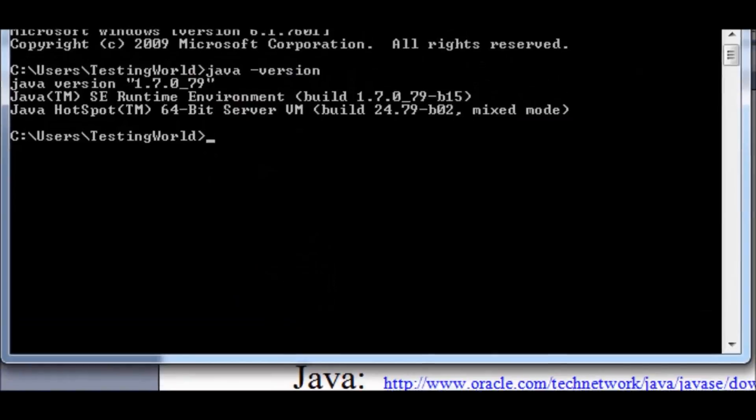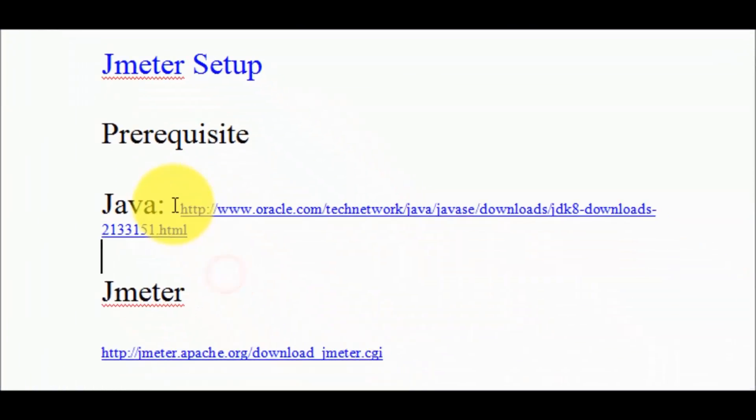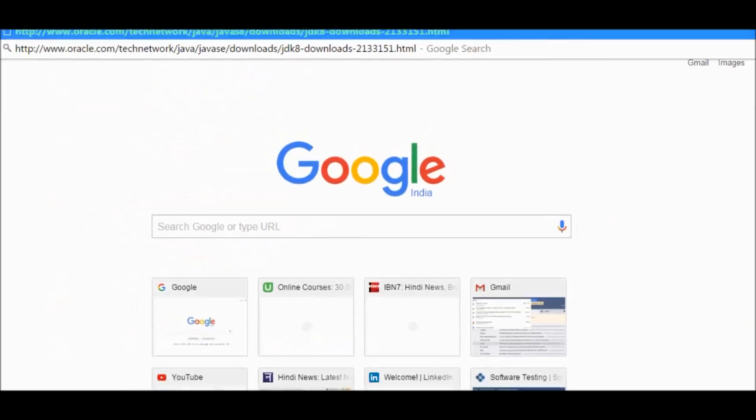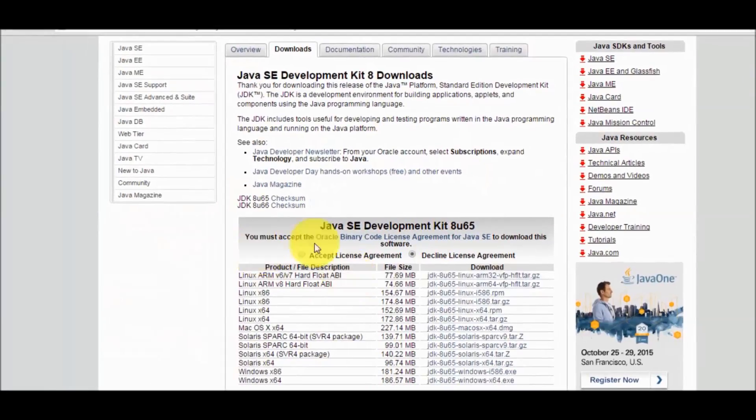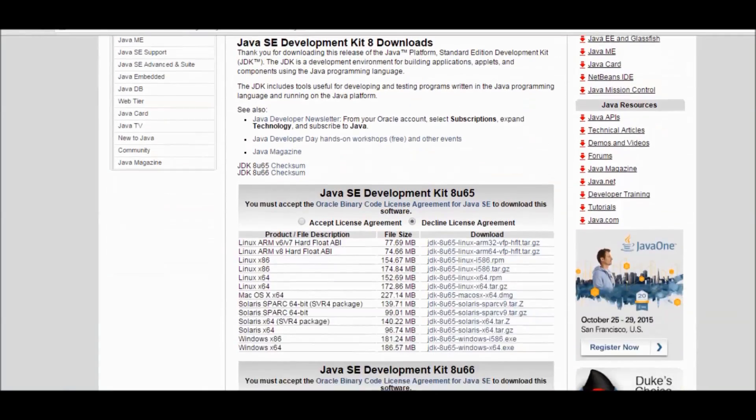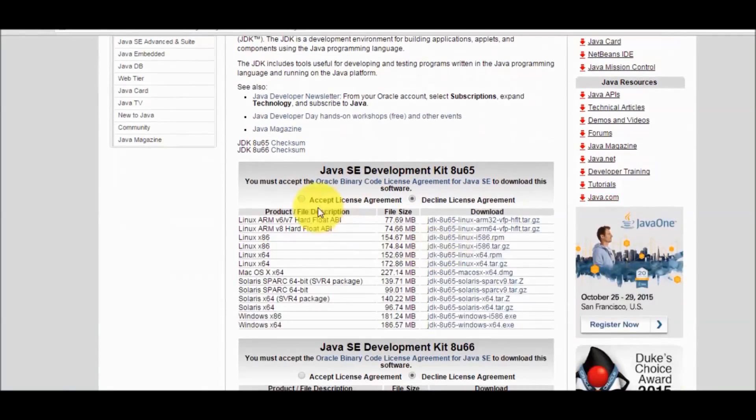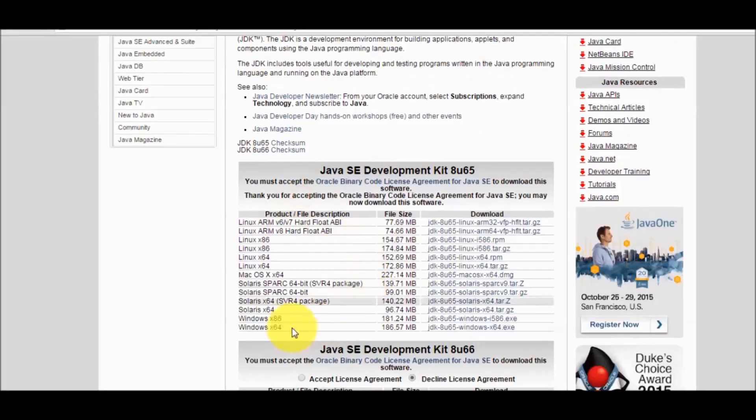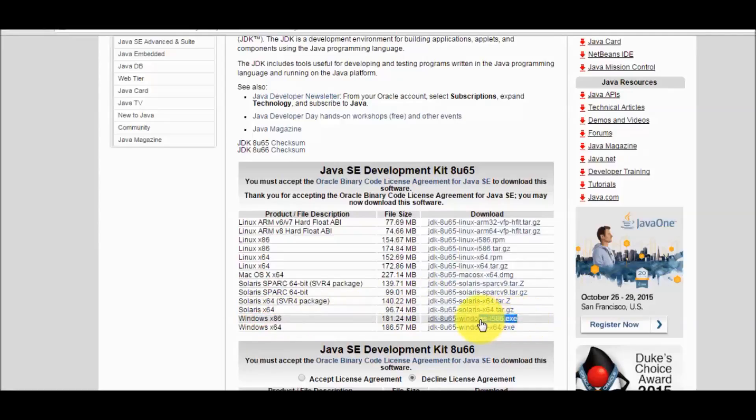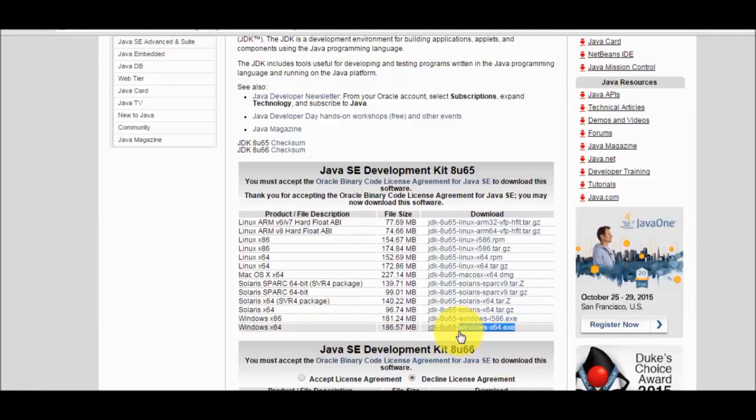So copy this location. I'm on the Oracle website. Here we have to accept the license. It's a 32-bit Java and then 64. If you are working on a 32-bit system download this exe file, and if you are working on the 64-bit system then download this exe file.